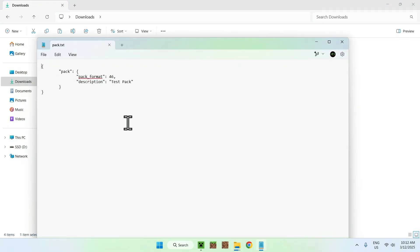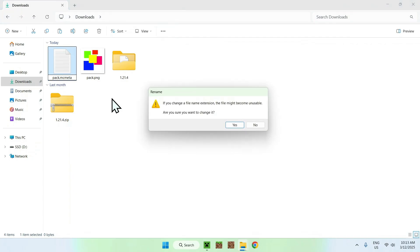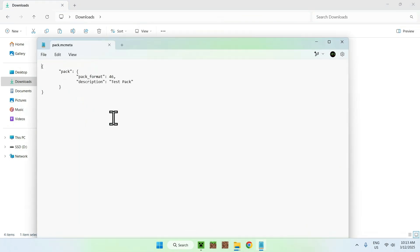Now rename the file from pack.txt to pack.mcmeta — just replace "txt" with "mc meta" and click Yes. You now have a pack.mcmeta file. We're done with that step, so close the file.